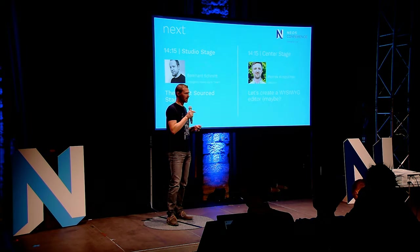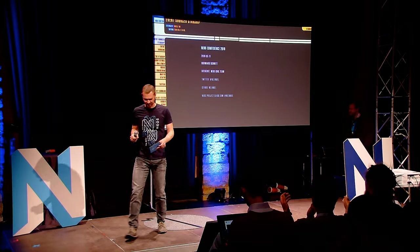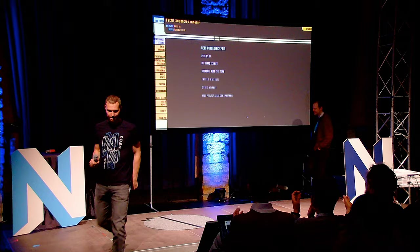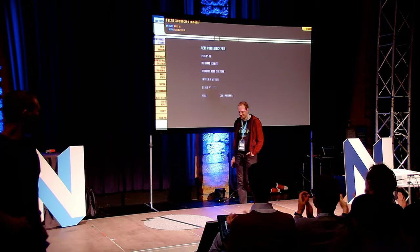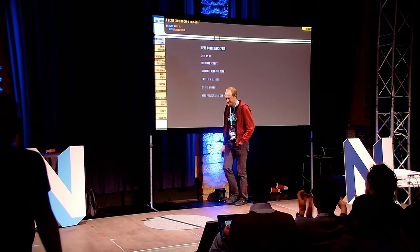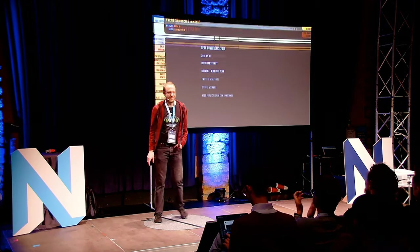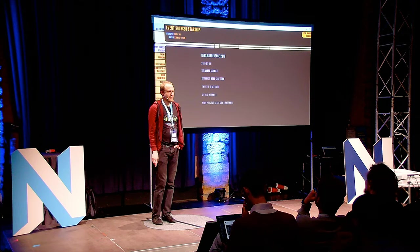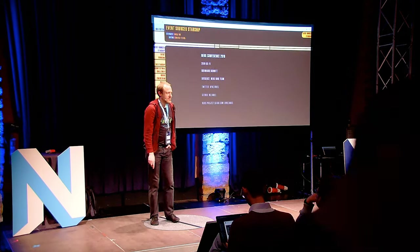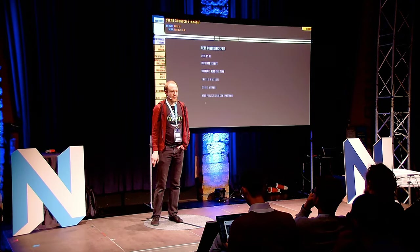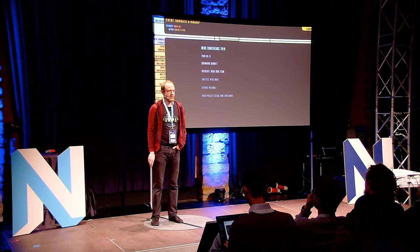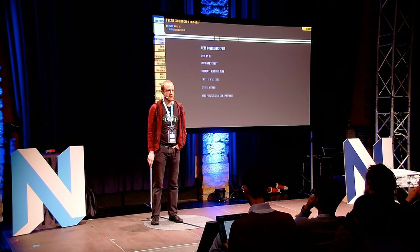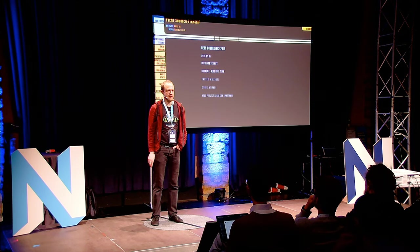Please welcome on stage Bernhard Schmidt. Hello everyone. Before I introduce myself, who is under the impression that this talk is about the NEOS content repository? Spoiler. It isn't. This is actually about the starship.